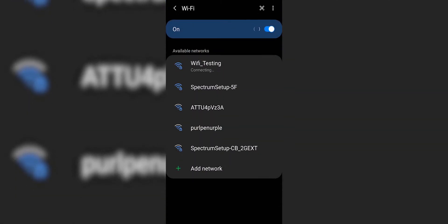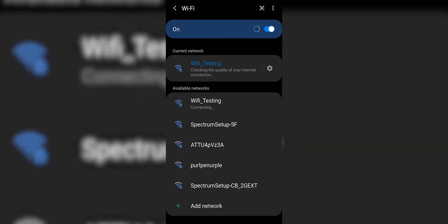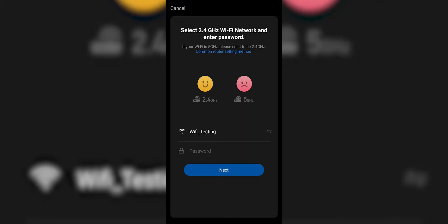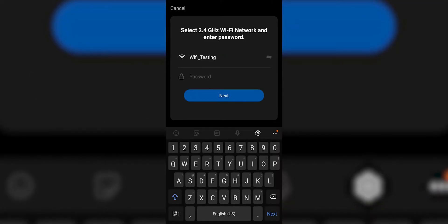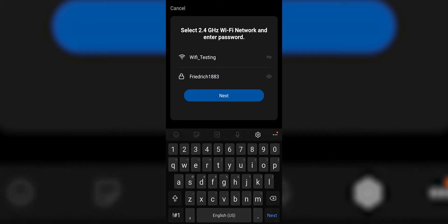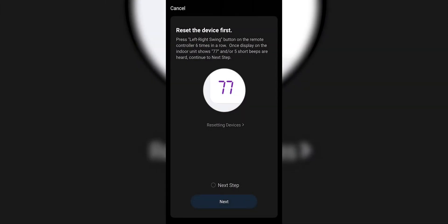So in this case, I need to add the correct Wi-Fi, type in the password to my Wi-Fi, and click Next.